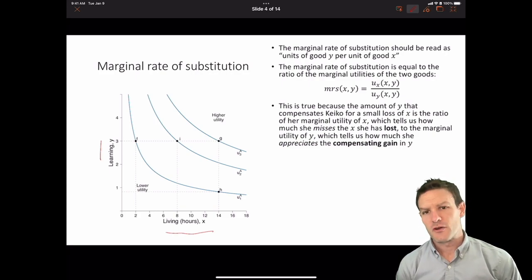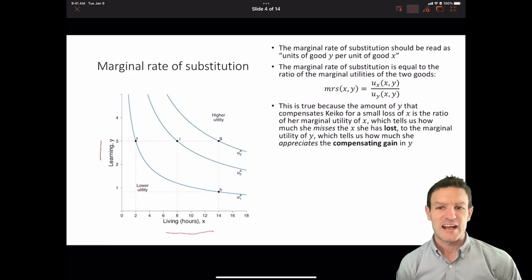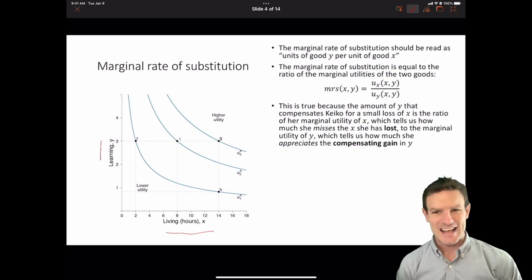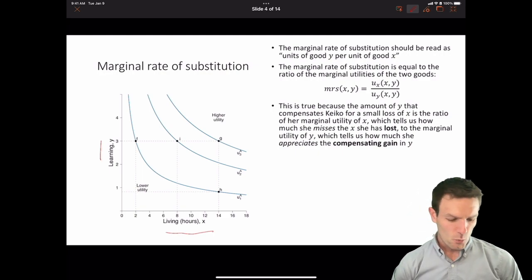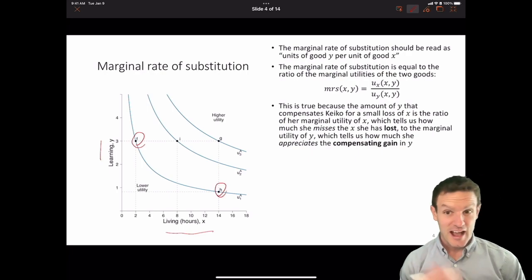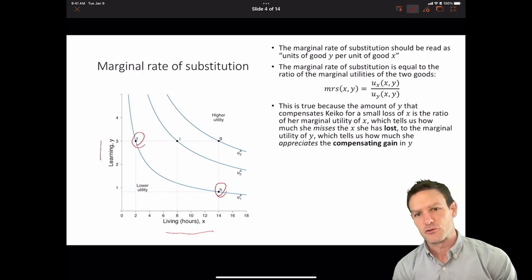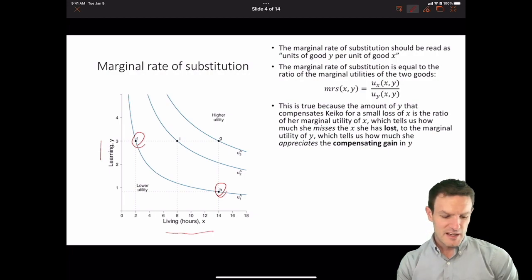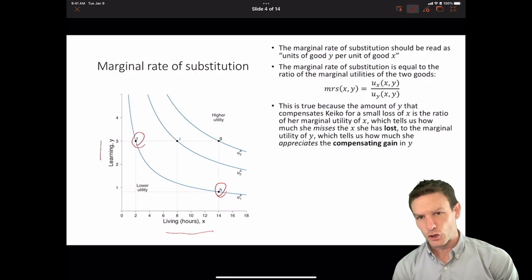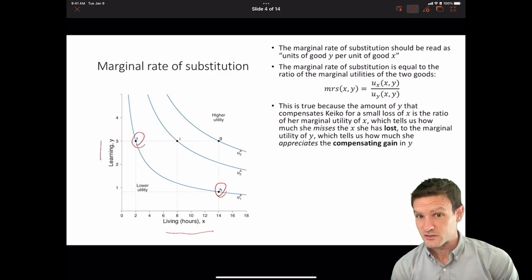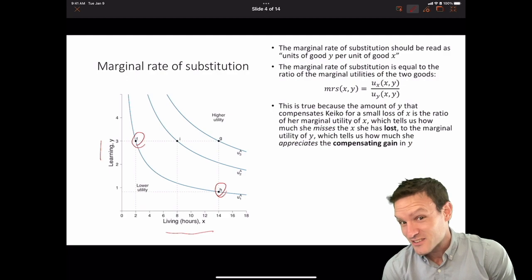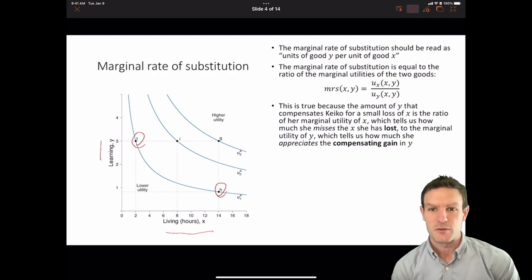Another way to think about the marginal rate of substitution is that it's the negative of the slope of the indifference curve. Our marginal rate of substitution for two goods that we like is going to be a positive value — the negative of a negative is a positive. Because we have the negative of the slope, and the slope is negative, the marginal rate of substitution is positive.